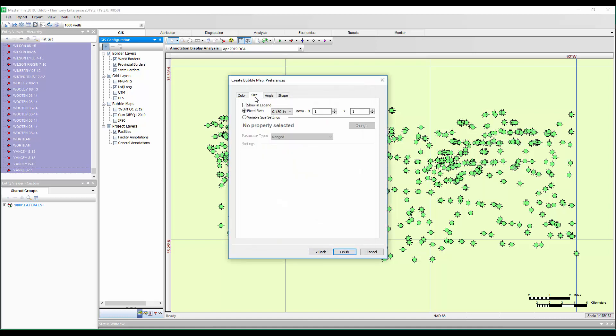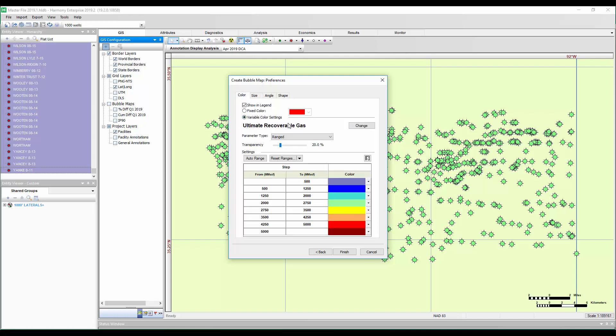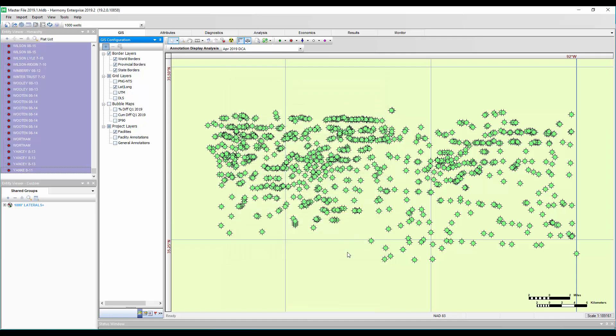Now when it comes to the physical size of the bubble map, you can have this be variable relative to whatever result you're showing. Or in my case, I just want it to be a fixed size and really only the color vary with the EUR. So we can say finish.